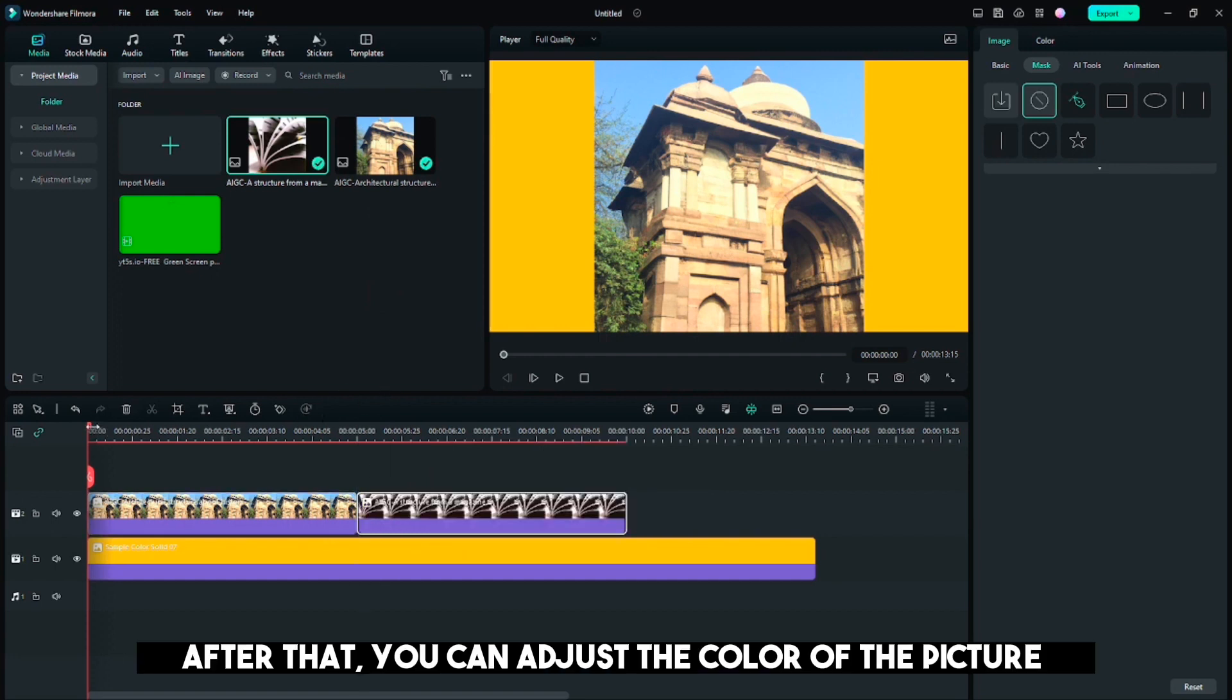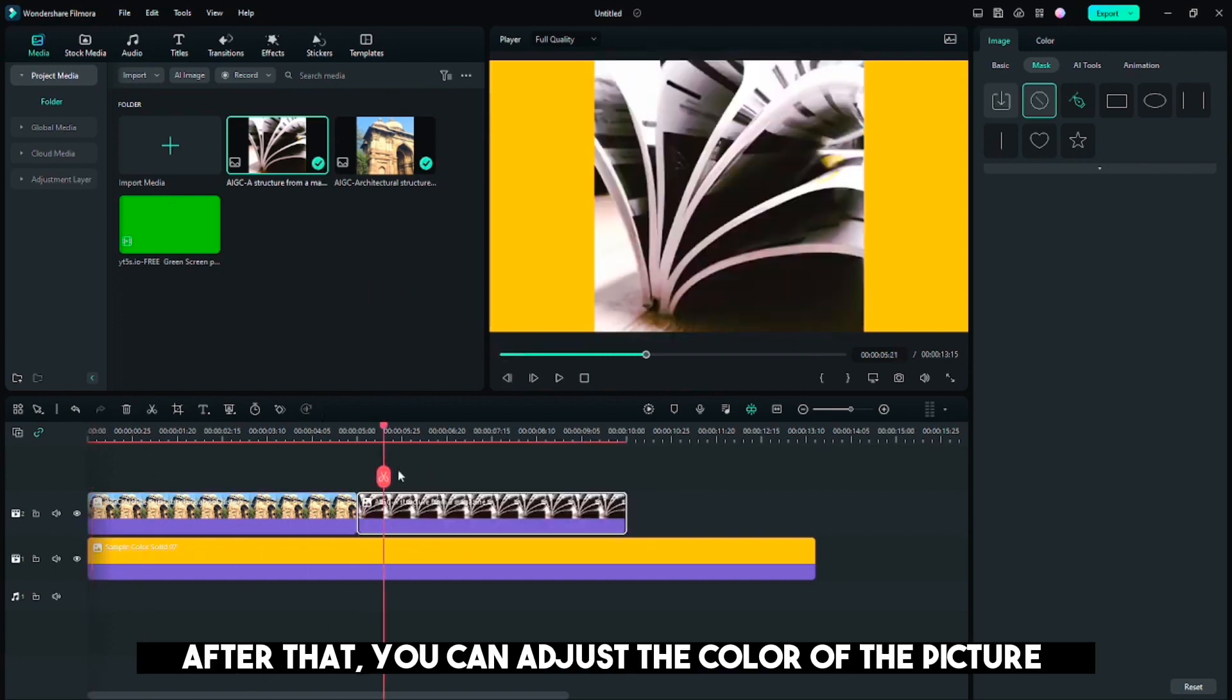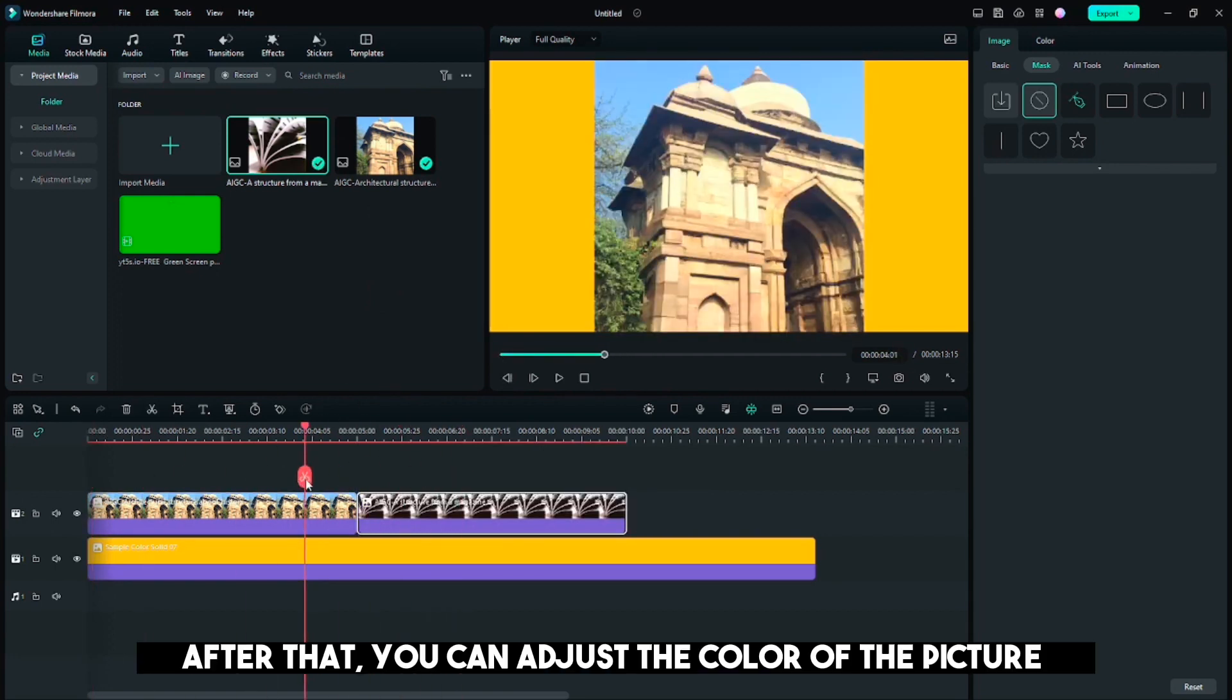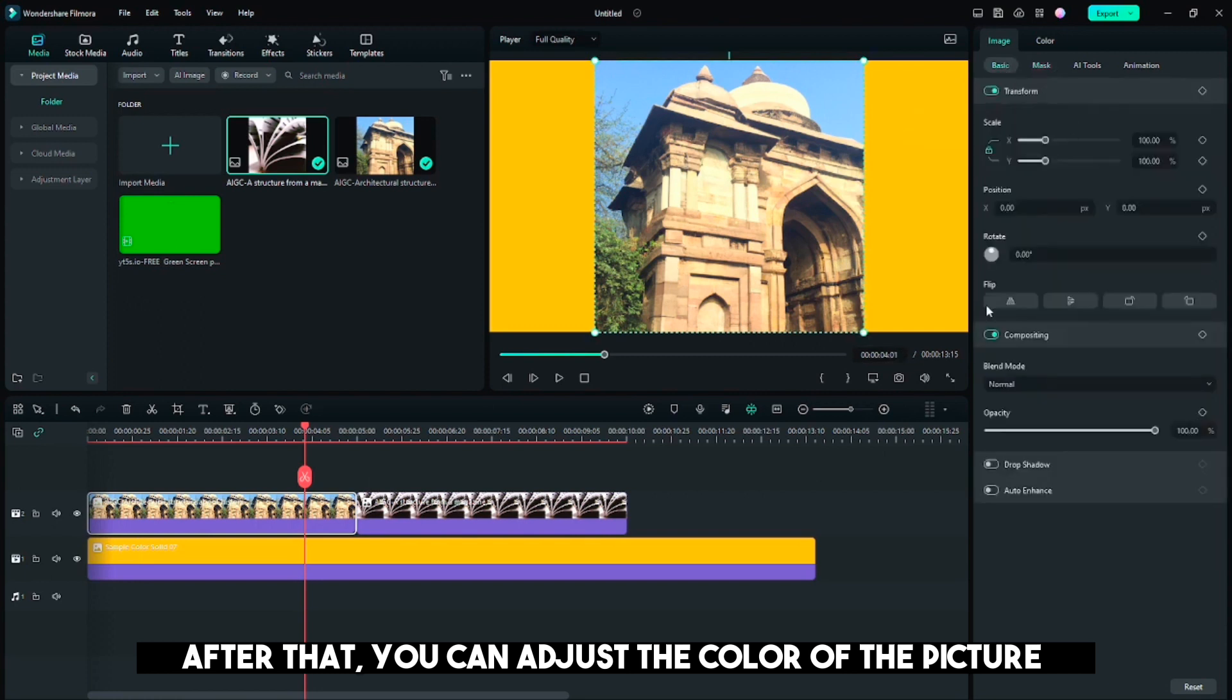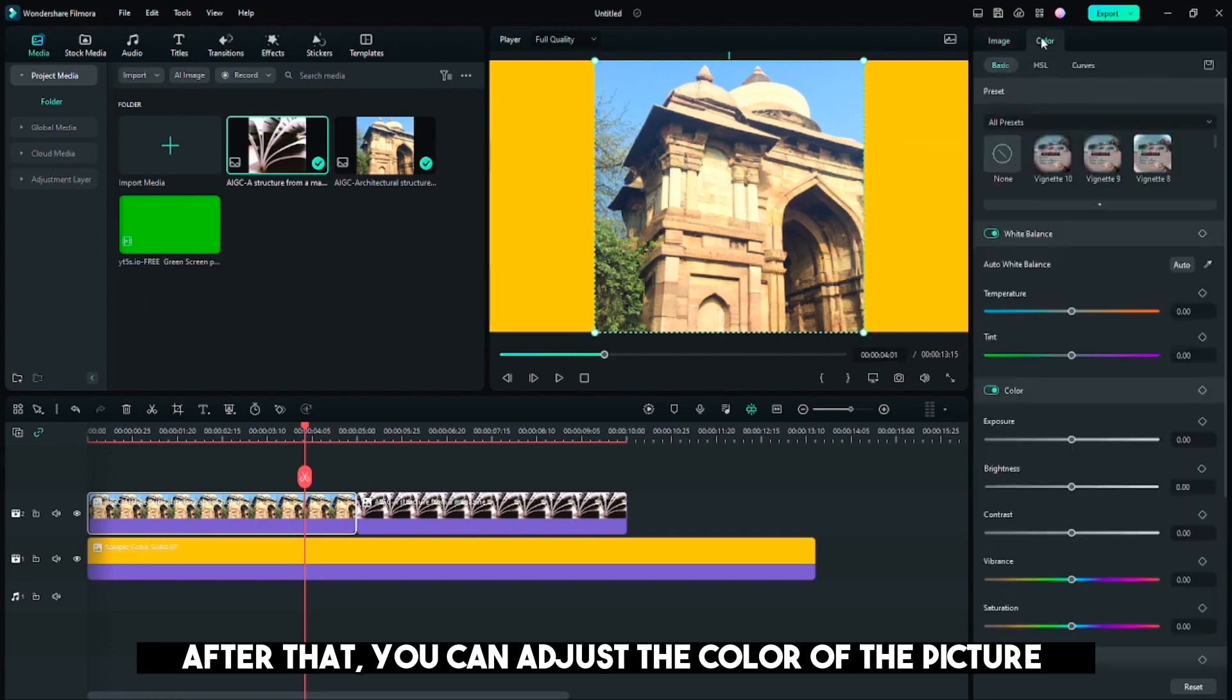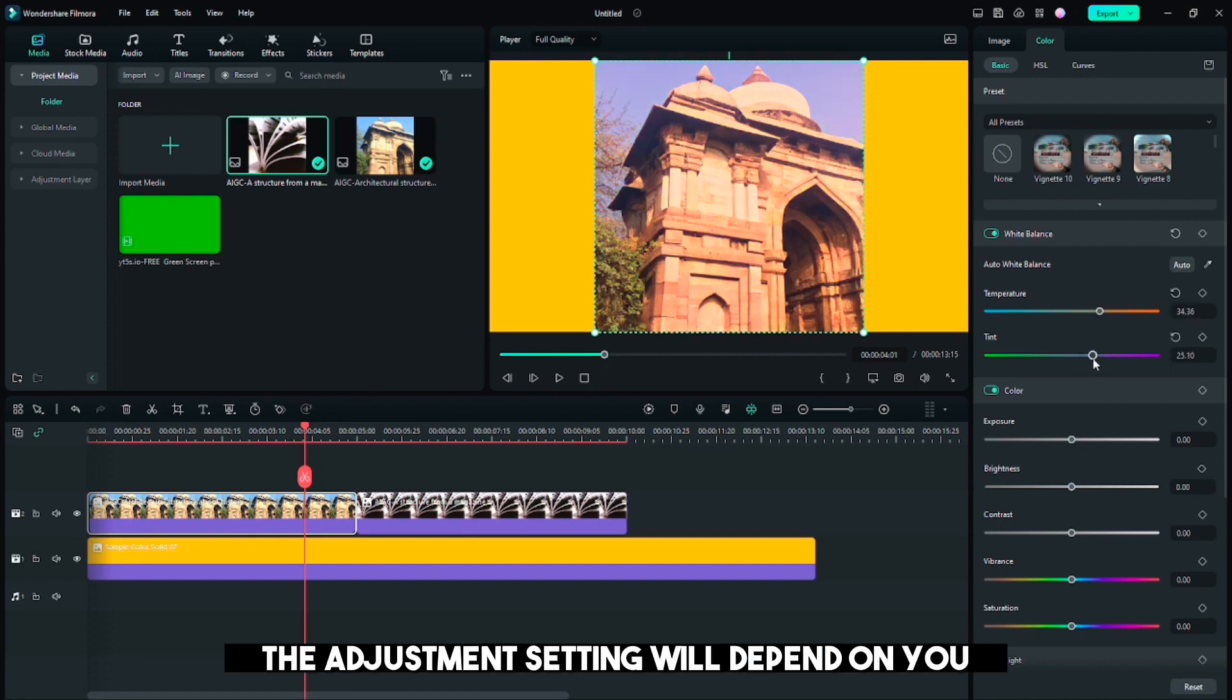After that, you can adjust the color of the picture. The adjustment setting will depend on you.